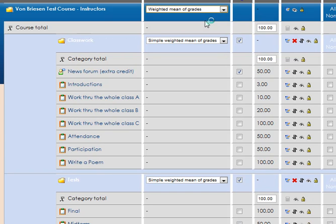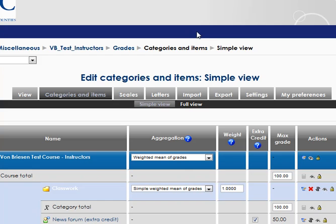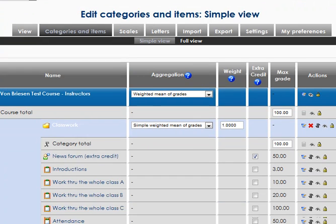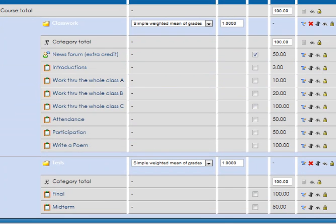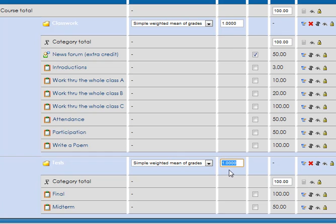So I'm going to pick weighted mean, and when I do that, you see how we have a weight up here on this line. We have this weight up here under classwork, and this weight up here under tests. So with actual data to test, what I think is that I could just put two here and leave one there...